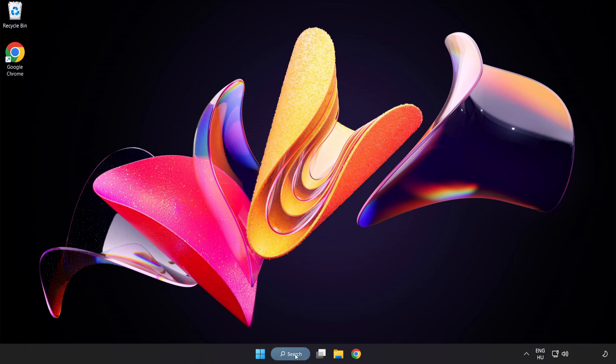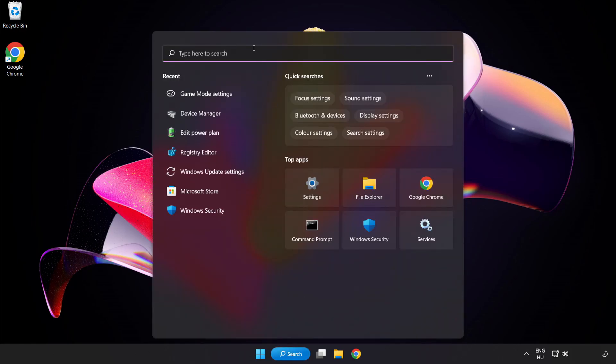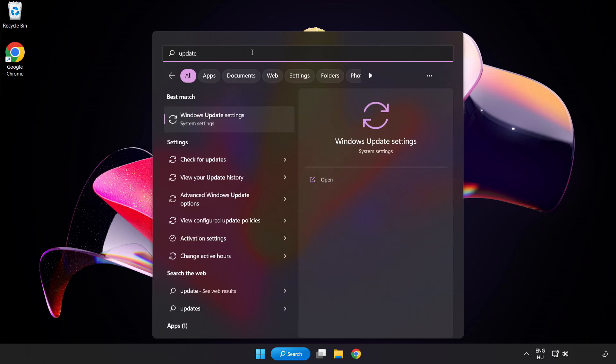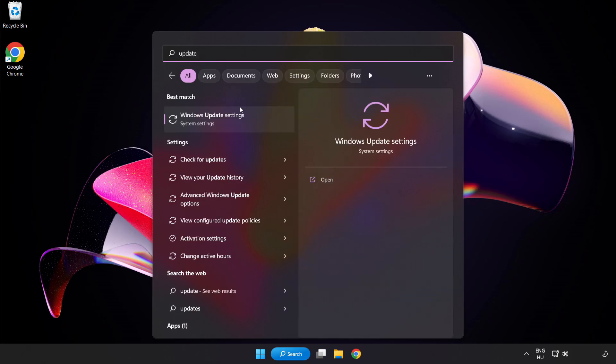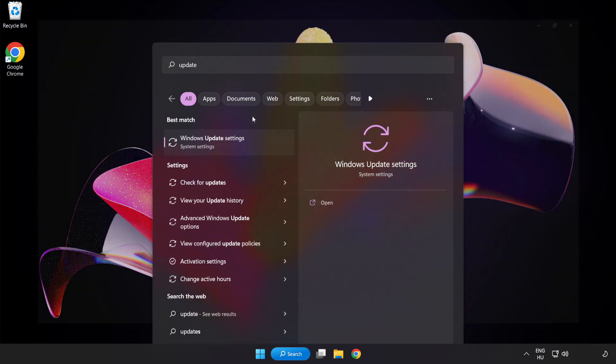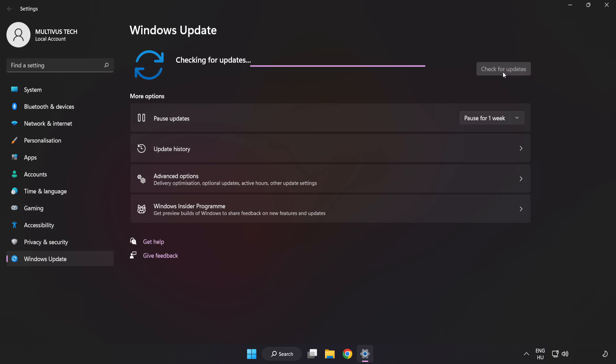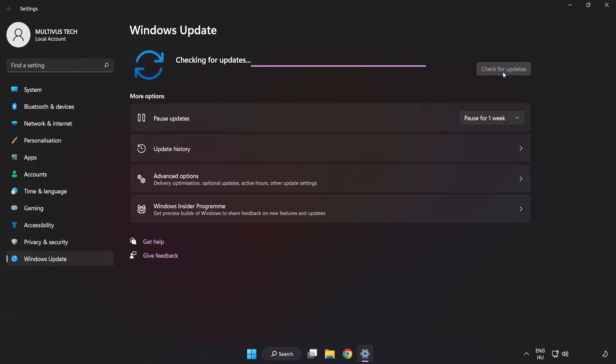Click the search bar and type Update. Click Windows Update Settings and click Check for Updates. After completed, click Close.